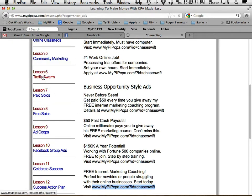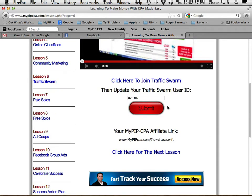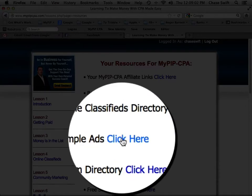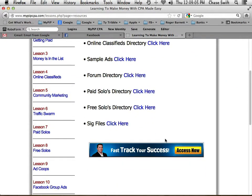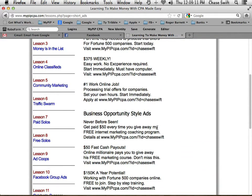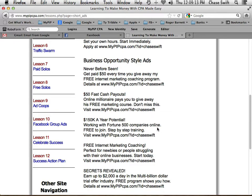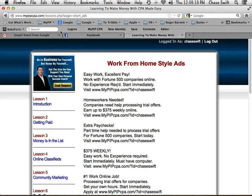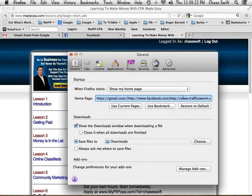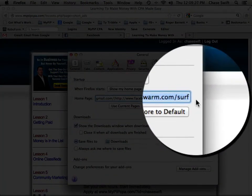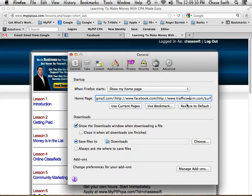Watch Lesson 6, Traffic Swarm. Make sure your number is there. Go to the Lesson Resources for the sample ads and all sorts of good information. Sample ads — mix and match, get some ideas, create something unique. Even if you copy these it's fine, but we're teaching you to be real entrepreneurs. Set up your browser with trafficswarm.com/surf as one of the domains that automatically loads to your tabs, and you'll get automatic traffic.